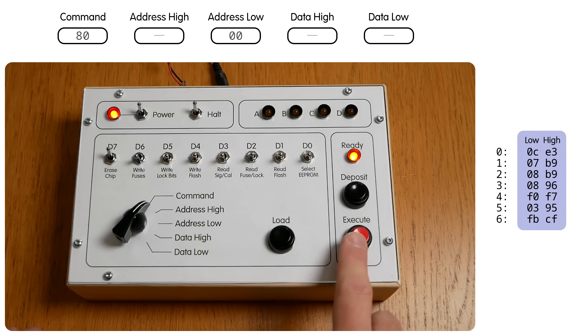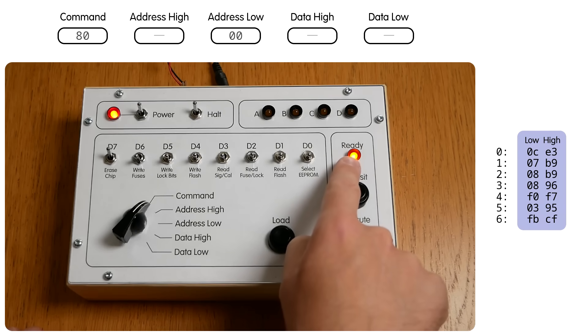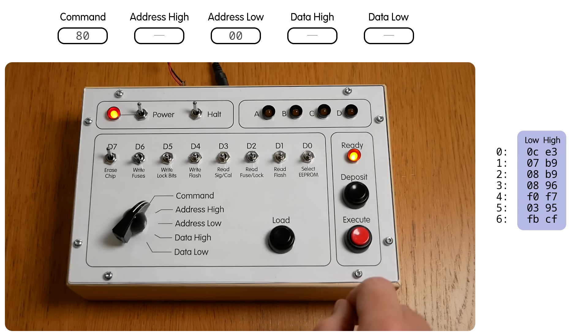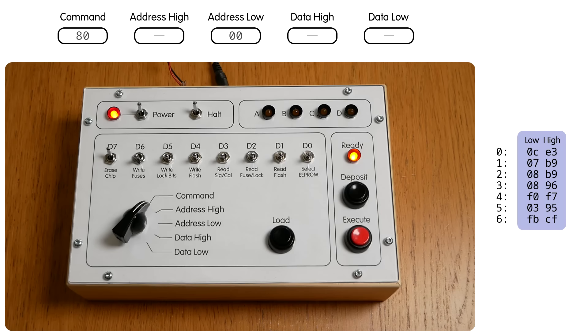And when I press Execute the ready light will turn off briefly while the chip is being erased. And then it turns back on and this only takes a few milliseconds, which is too fast to capture on video unfortunately, but it's visible to the eye. And now the memory is a blank slate.